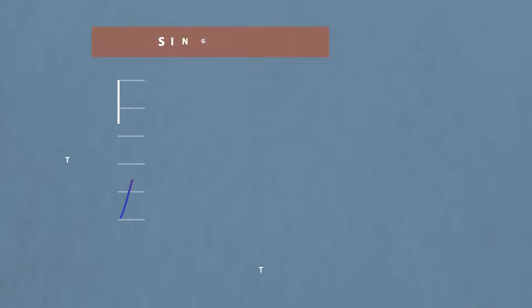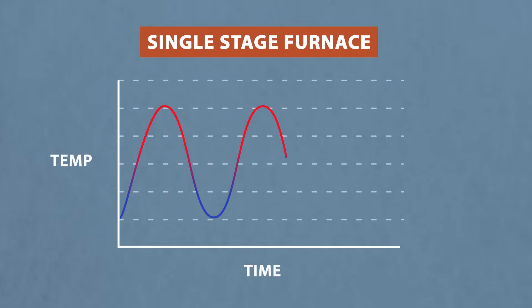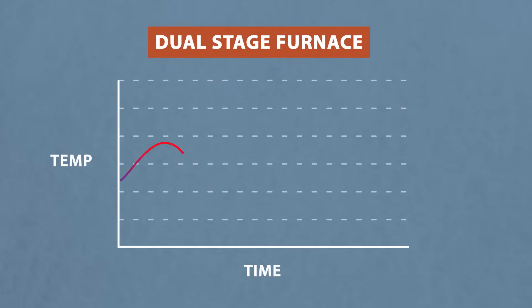Furnaces can be single stage or dual stage. Single stage furnaces run at one speed, which means it's either full heat or no heat. Two stage furnaces can run at full speed or a reduced speed when less heat is needed. This allows for the furnace to run quieter and maintain a more consistent temperature.